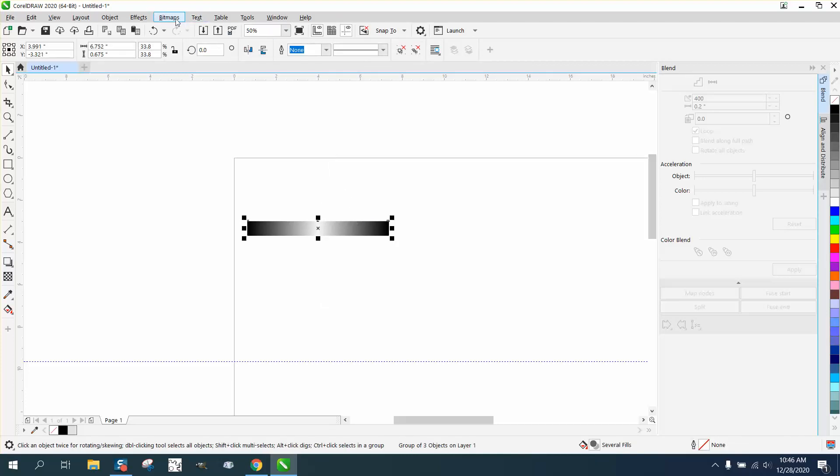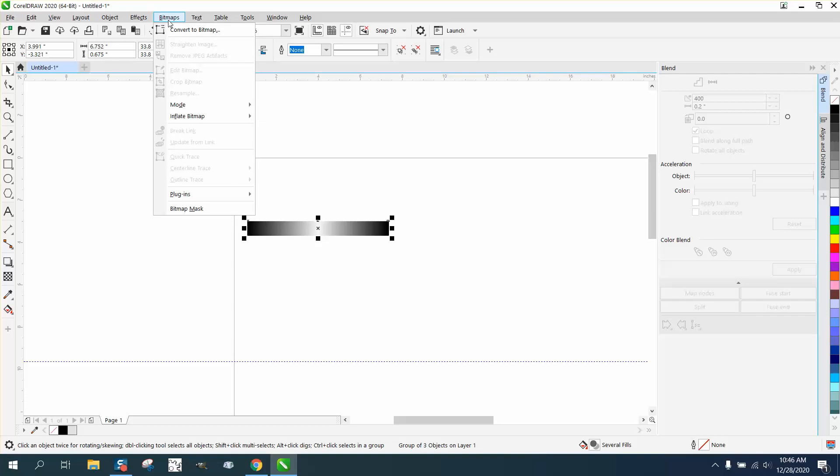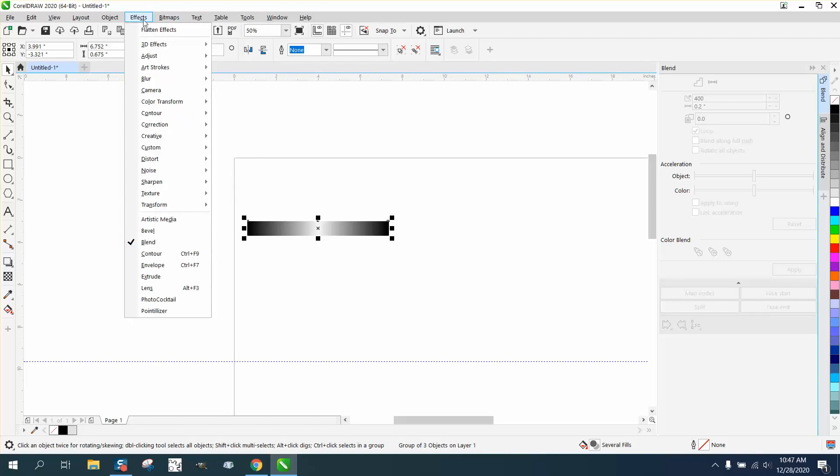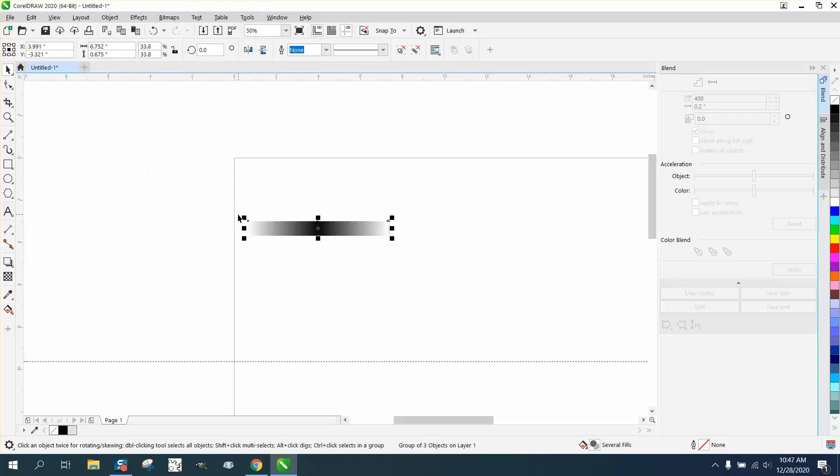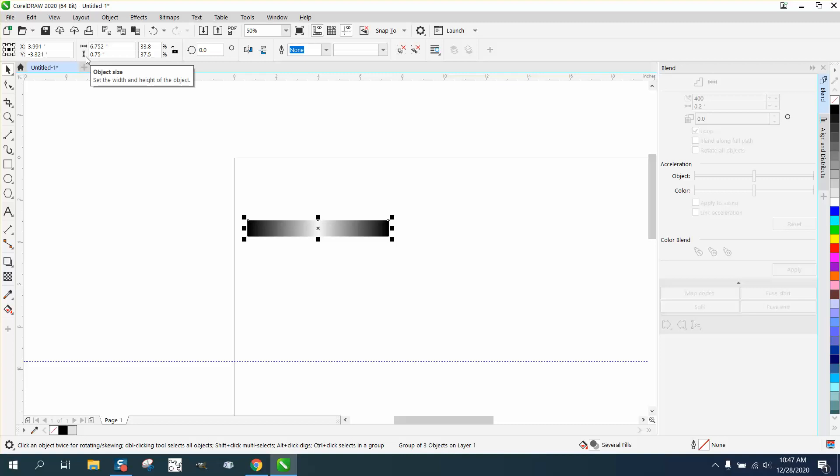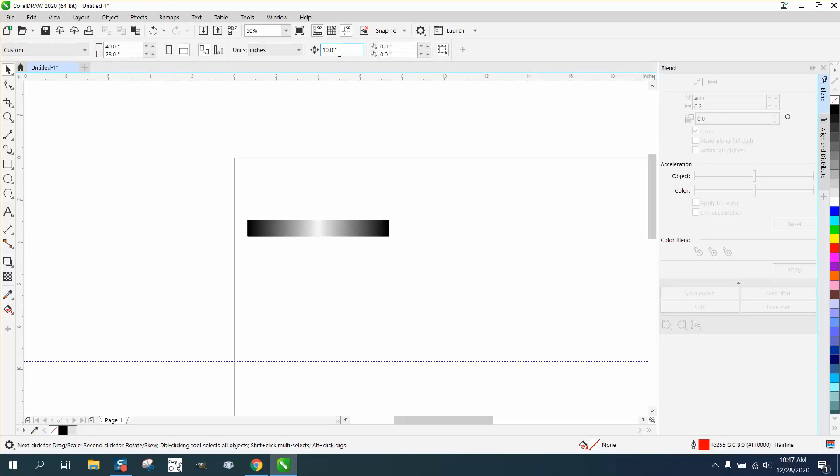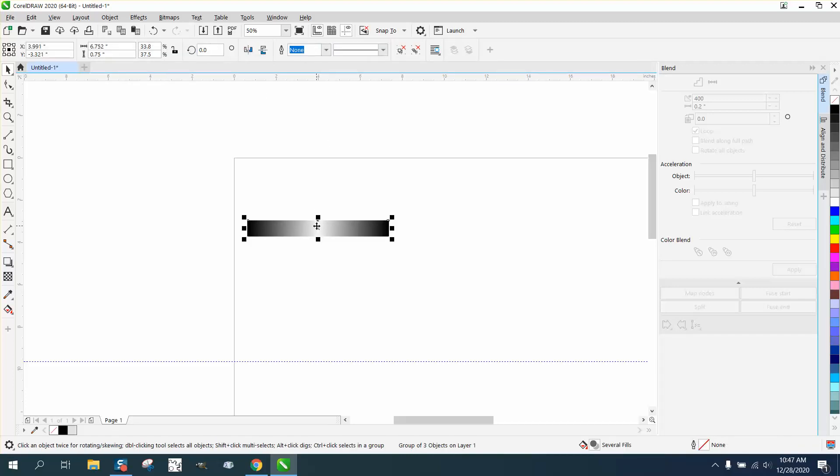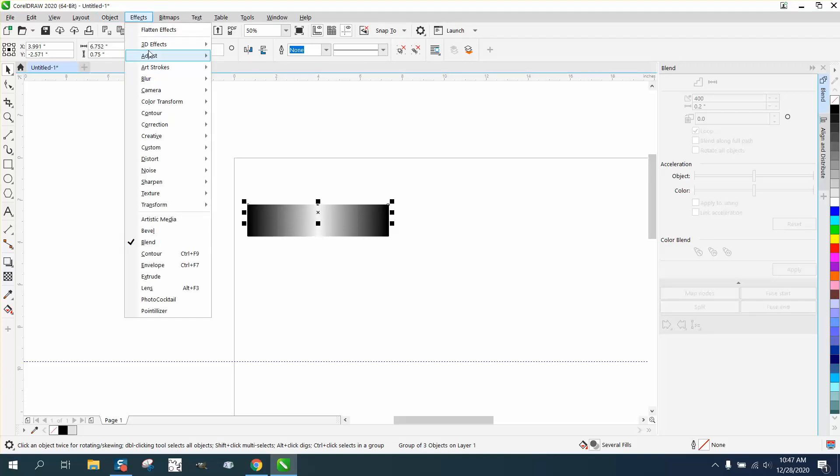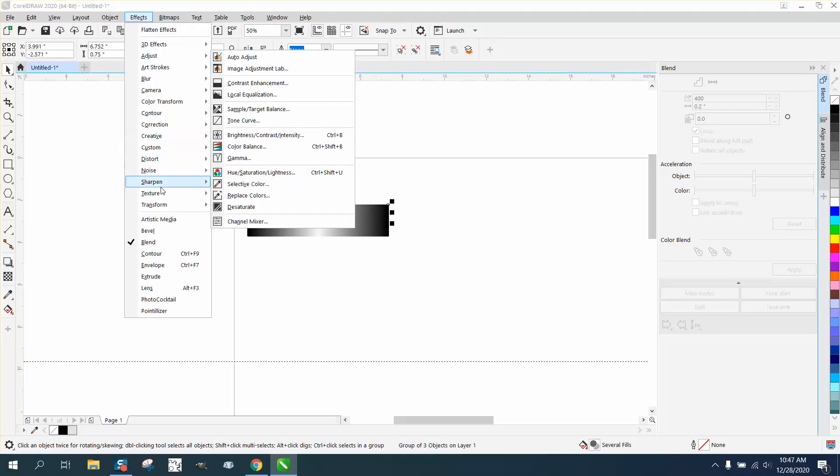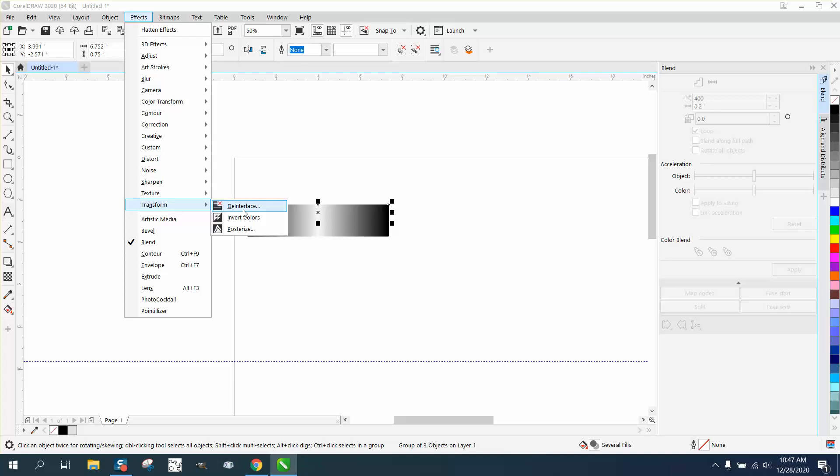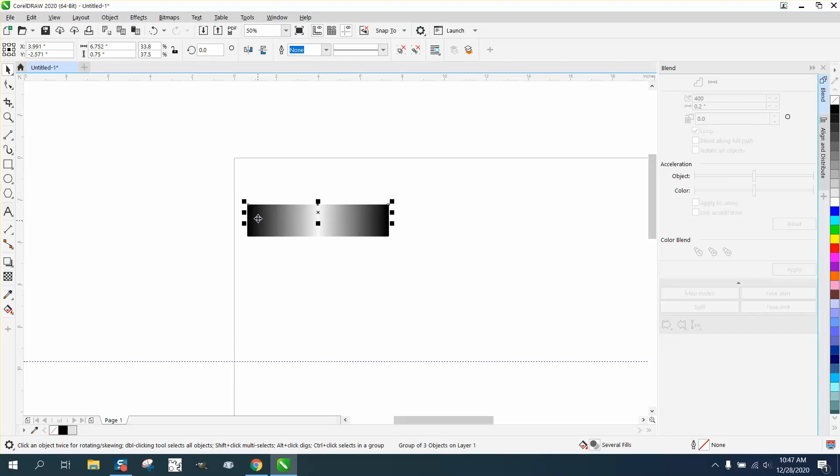Let's make this thing 0.75 big, and now let's change our nudge factor to 0.75. Now let's nudge this up 0.75 and go up to effects, transform, and invert colors.